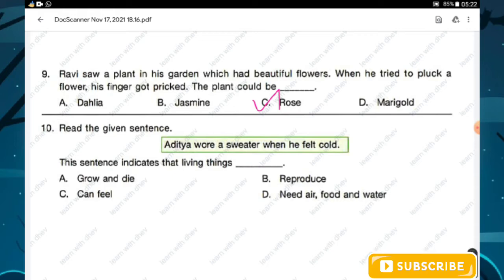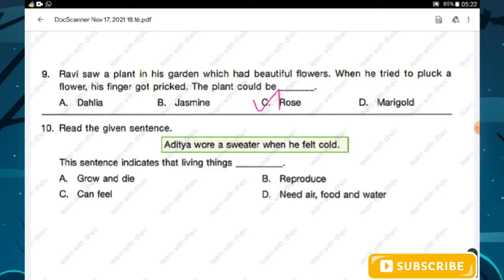Question number ten: Aditya wore his sweater when he felt cold. This sentence indicates that living things — option A grow and die, option B reproduce, option C can feel, option D need air. All options are characteristics of living things, but the sentence specifically shows Aditya felt something cold and responded. Hence the sentence indicates that living things can feel. Option C is the right answer.